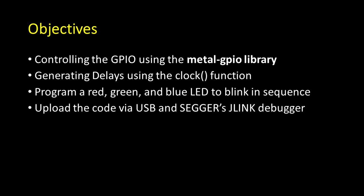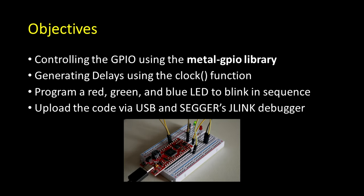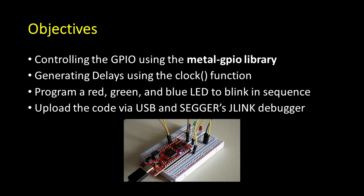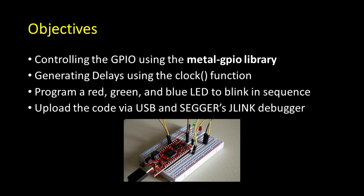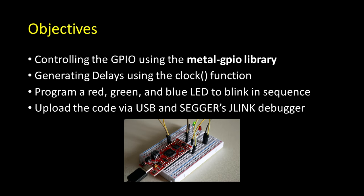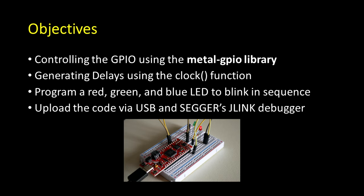Controlling the pins using the Metal GPIO library. Generating our own time delays. Producing code to generate a red, green, and blue LED sequence. And, of course, uploading everything to the controller.